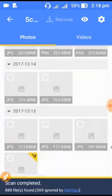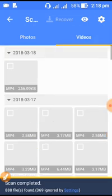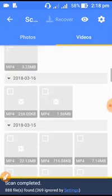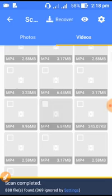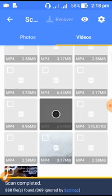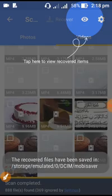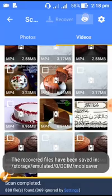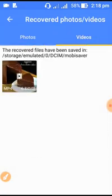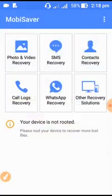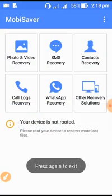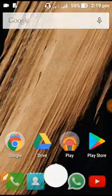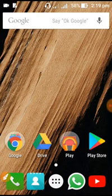We are going to show you. You can also see if you are doing a quick video. We will click on Recover, and we will click on the back button.